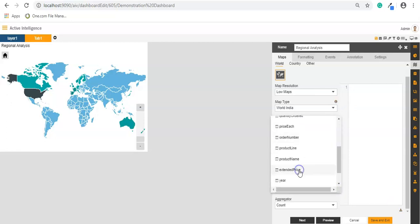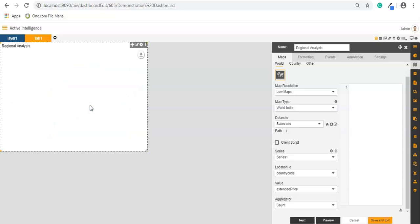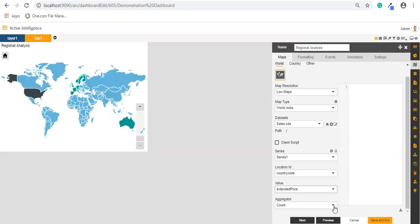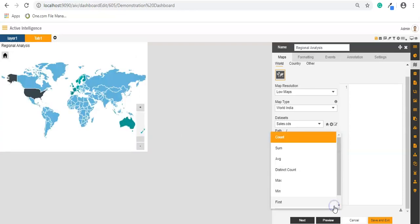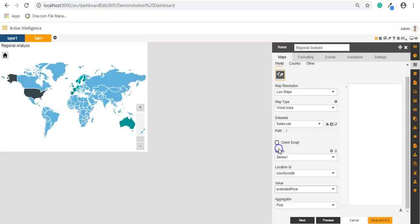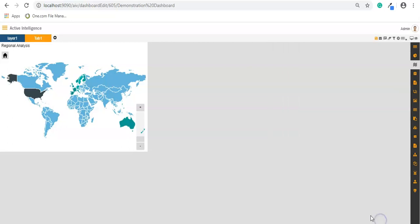And you can see that map has been generated in my dashboard. In aggregator I will apply the sum of the values and save and exit.